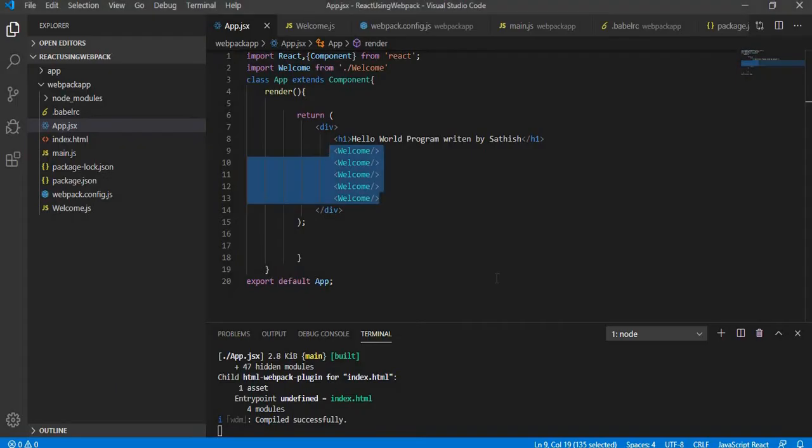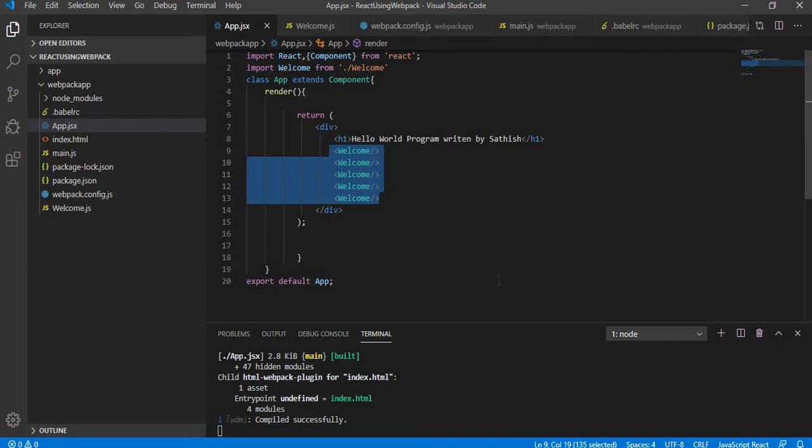State in a React component is nothing but a default storage, a storage that is meant only for a class. This storage may be accessed somewhere else and it can also do some manipulations, and thereby whatever stored content is present can also be modified.